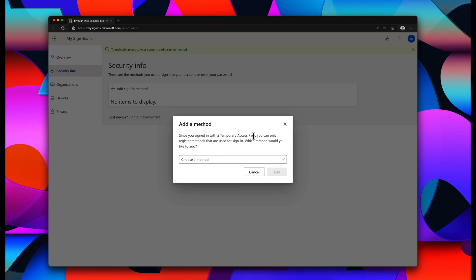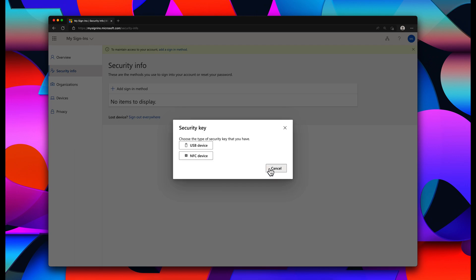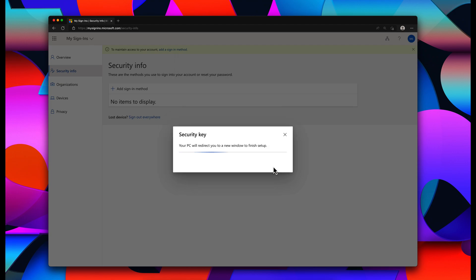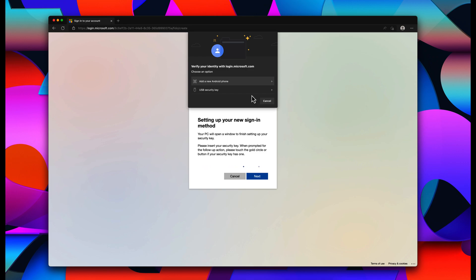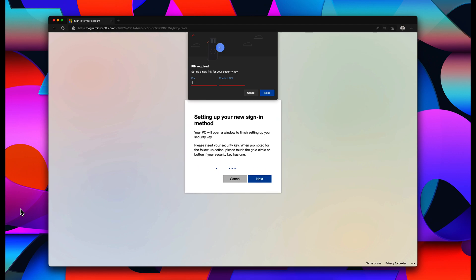Since you signed with a temporary access pass, you can only register methods. Alright, so it tells me to choose a security key. Click add, it says choose USB, and then click next. Alright, it's going to redirect me. It says in the instructions to go ahead and follow the instructions that are on the screen. Okay, so go ahead and insert your key. And do that now. And it wants me to create a PIN.